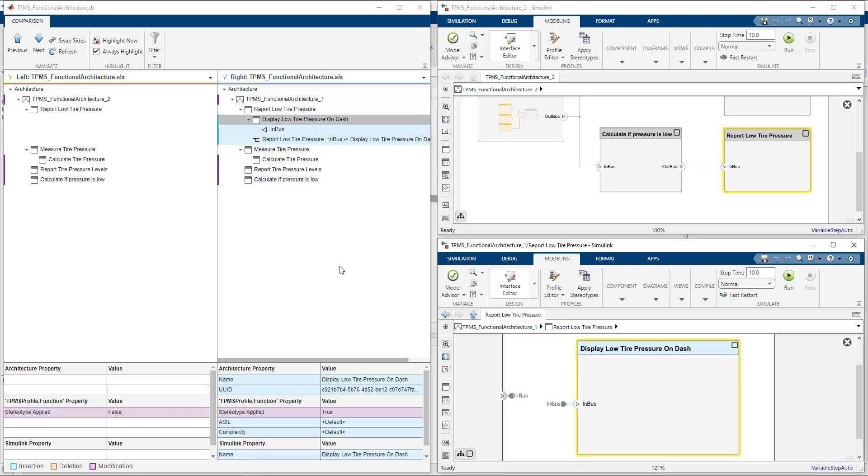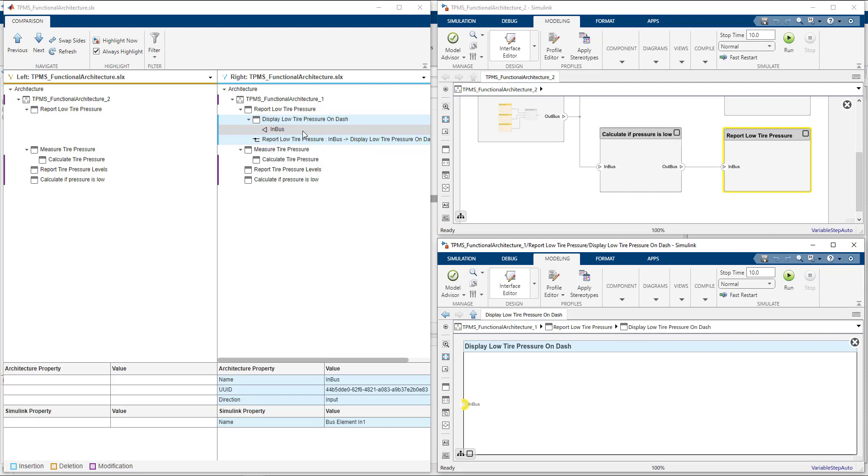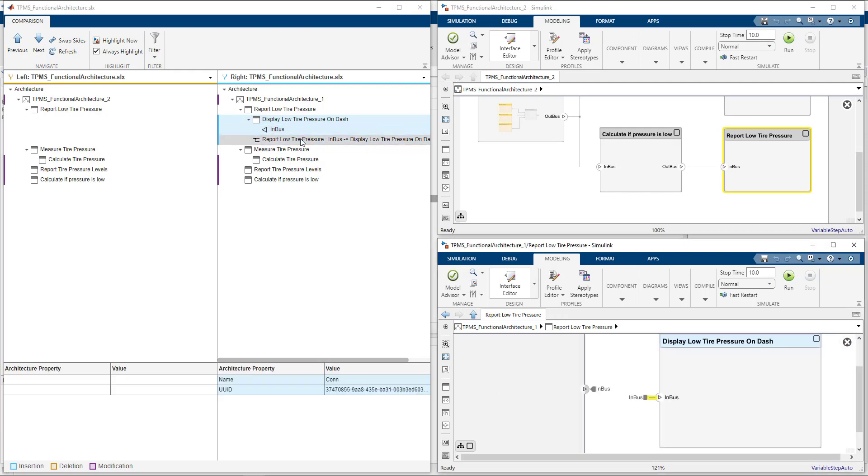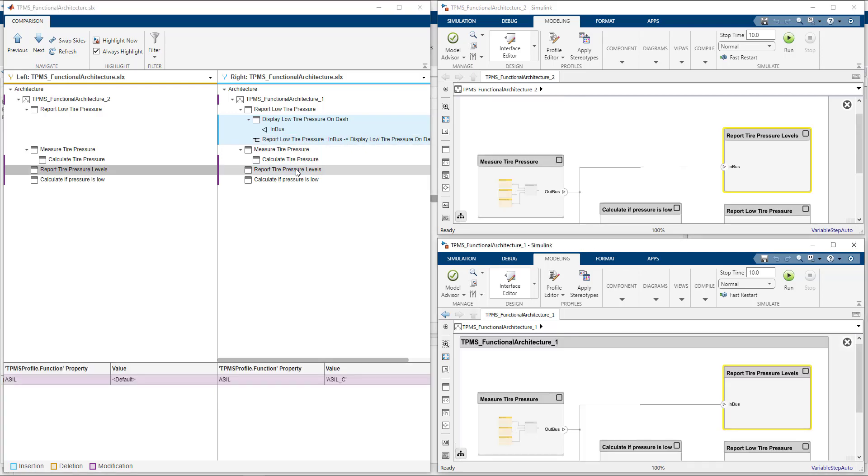For this architecture, we see that there have been new components and ports and connectors added. The items in the tree are colored blue to indicate that these are additions. We can also see that stereotype properties have been modified on some of the components. These items are then colored purple to indicate that there has been modifications.